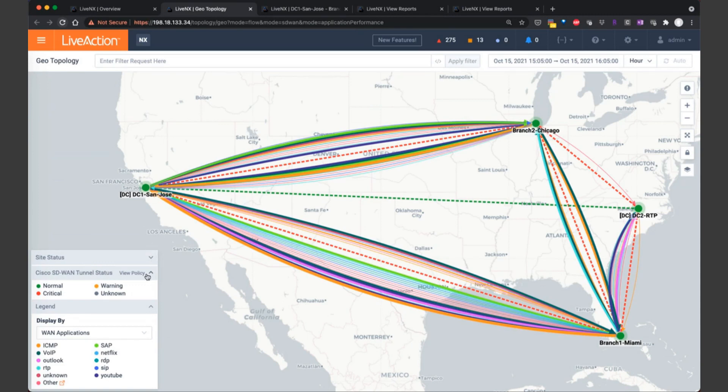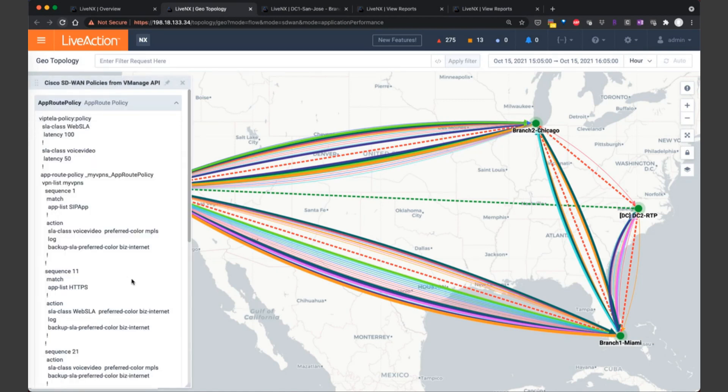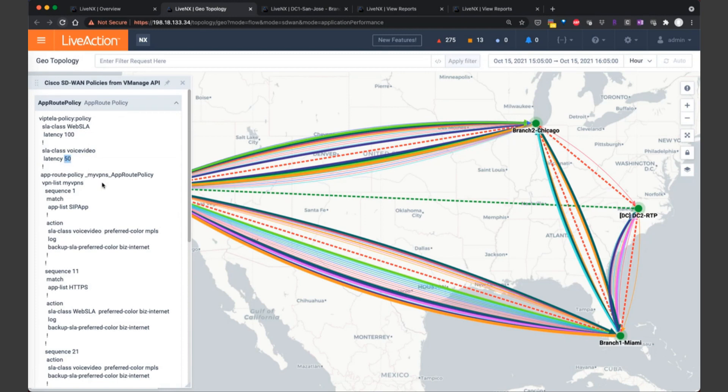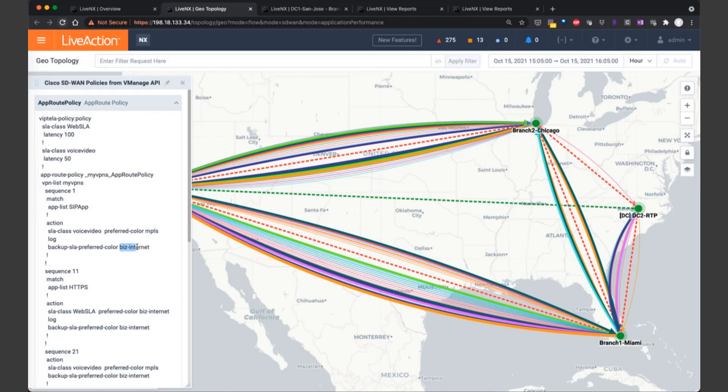Also within LiveNX, we're able to leverage our API connection to vManage to understand the policy. So I clicked on that view policy button, and now we are able to read in that policy from vManage. Notice here, to provide a frame of reference for the application-aware routing policy, there's multiple SLA classes that are defined. One is web SLA with a latency threshold of 100 milliseconds, and then also the voice and video SLA class with a latency threshold of 50 milliseconds. Notice for the voice and video SLA class, that according to policy, it'll prefer the MPLS service provider, and the backup service provider is business internet. With this in mind, we can then understand and troubleshoot along with verify the policy that's outlined for vManage.